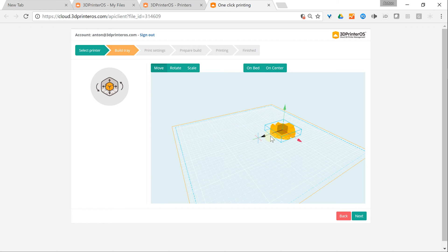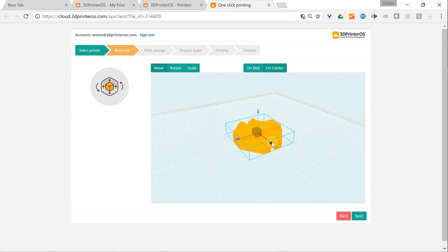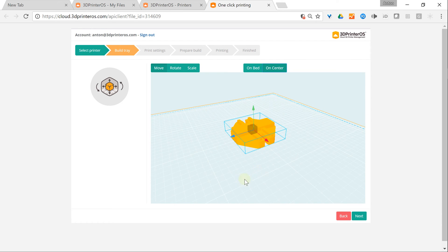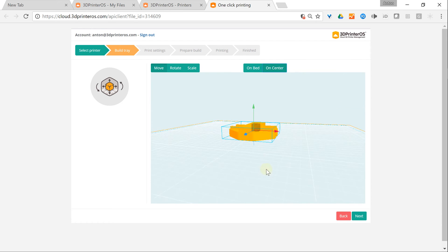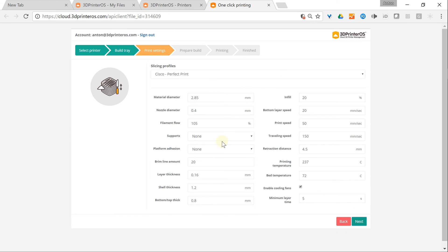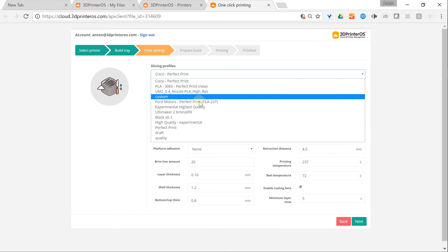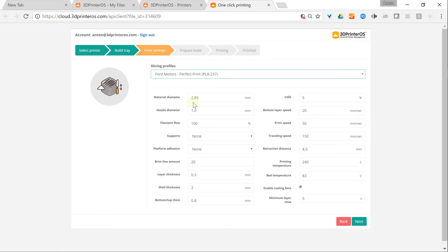Now I can see the object in the build tray. I place it on the bed and center it. Looks good. I click Next to move to the slicer settings.